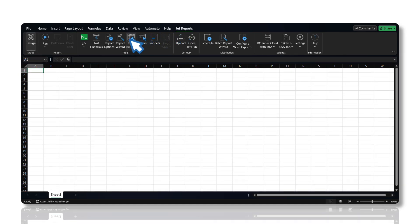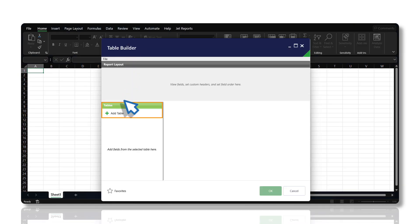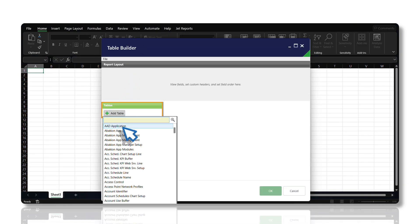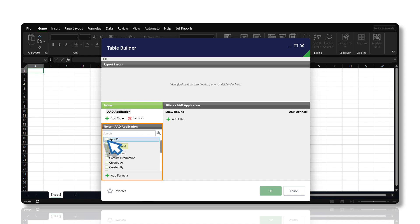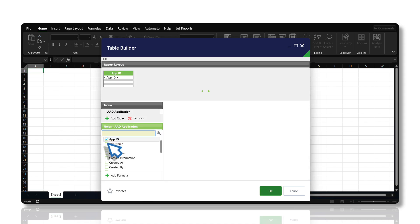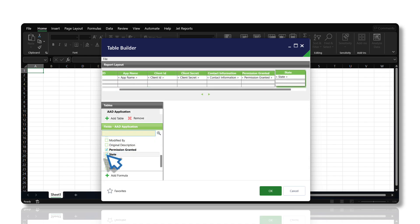Now, let us generate a report using Table Builder. We will insert a table, choose the necessary columns, and proceed by clicking OK.